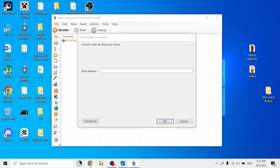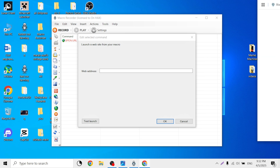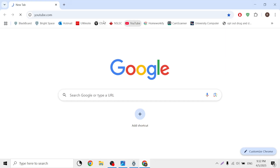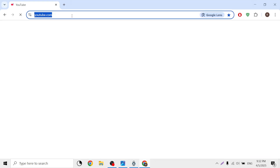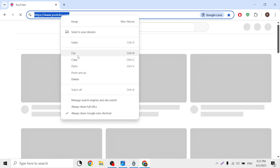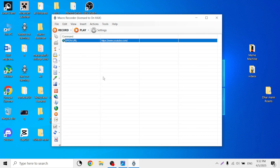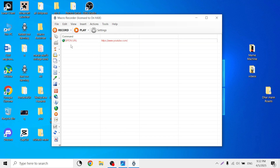So go to Google, here's Google. Now copy the YouTube link, copy. Then go here and paste the link.